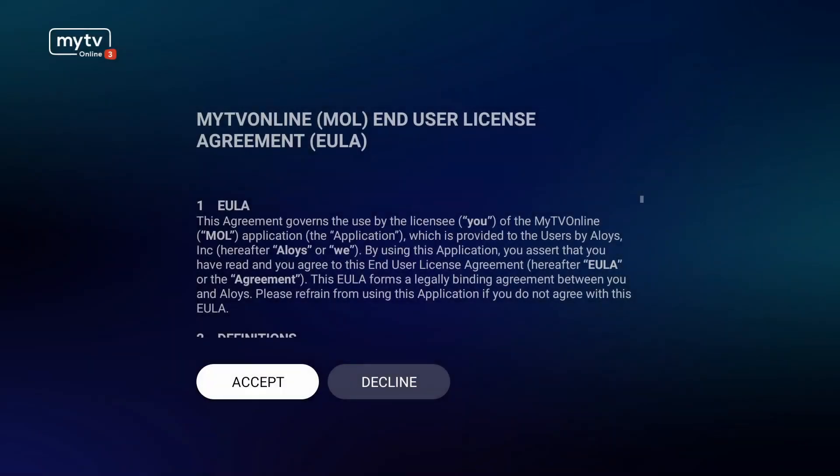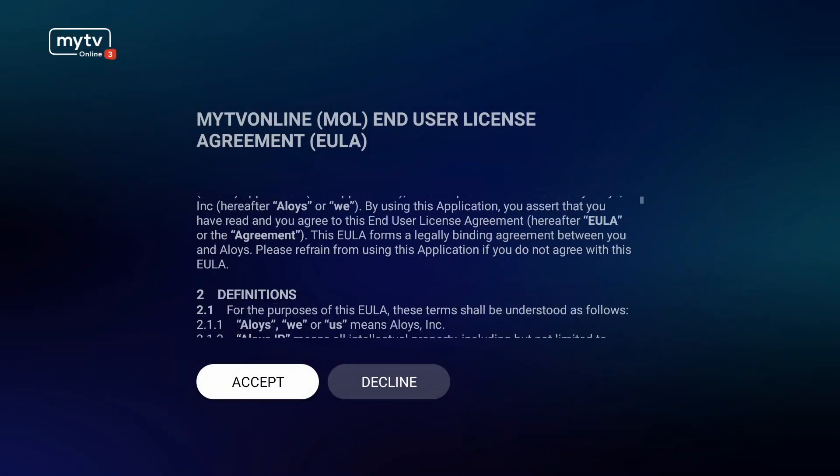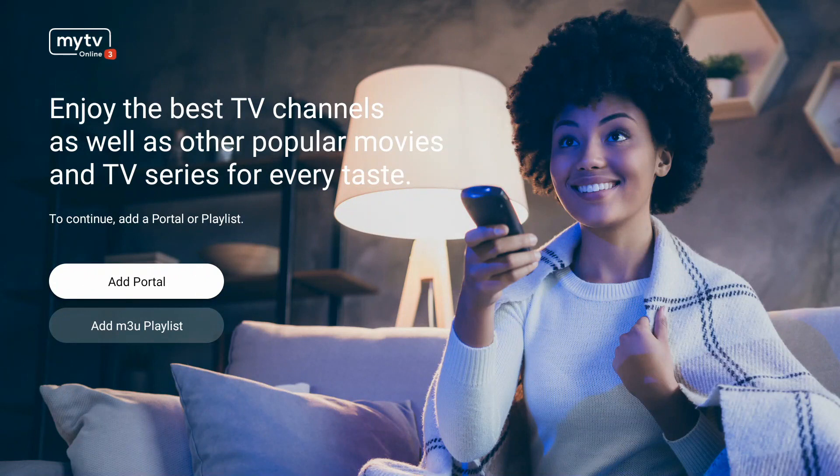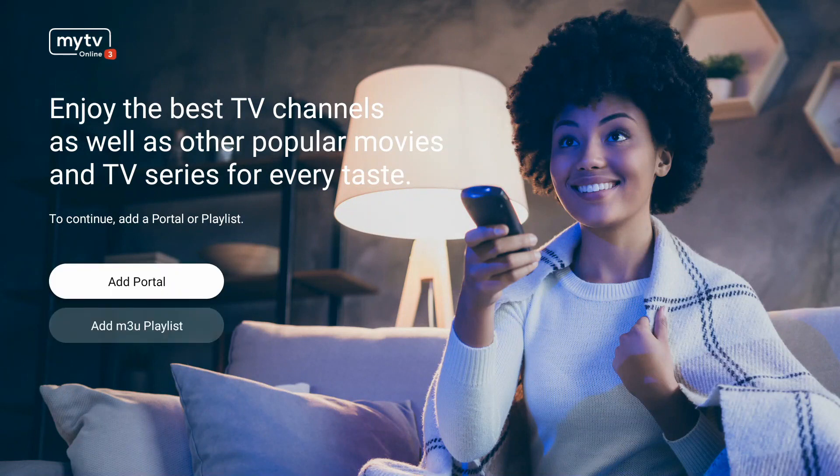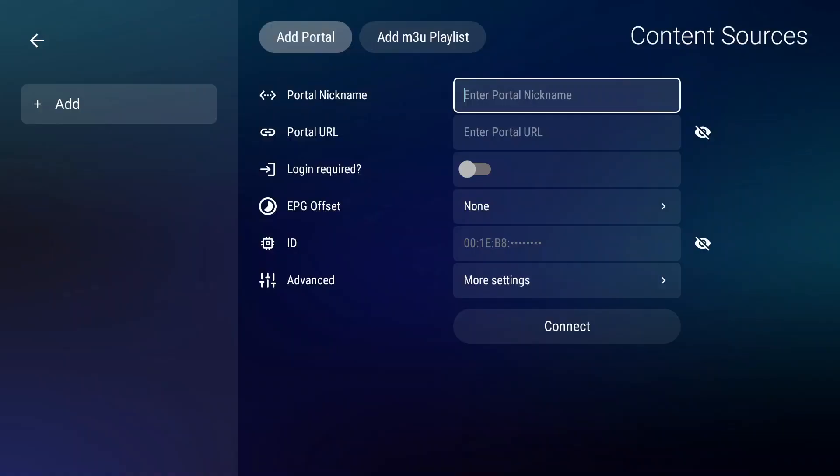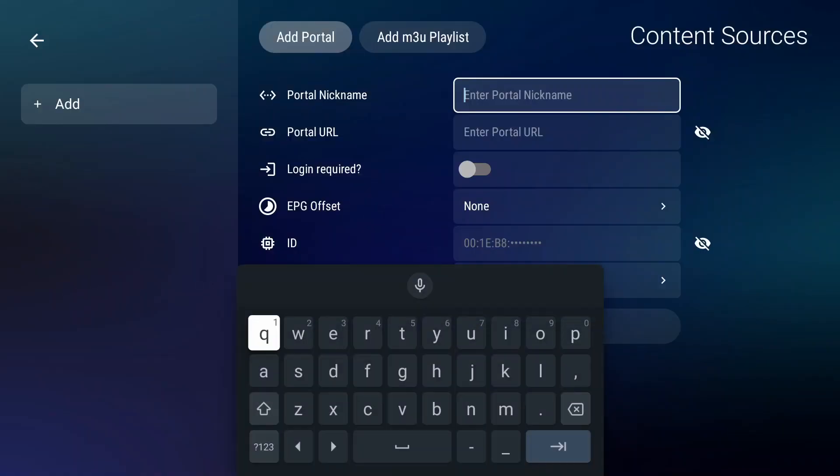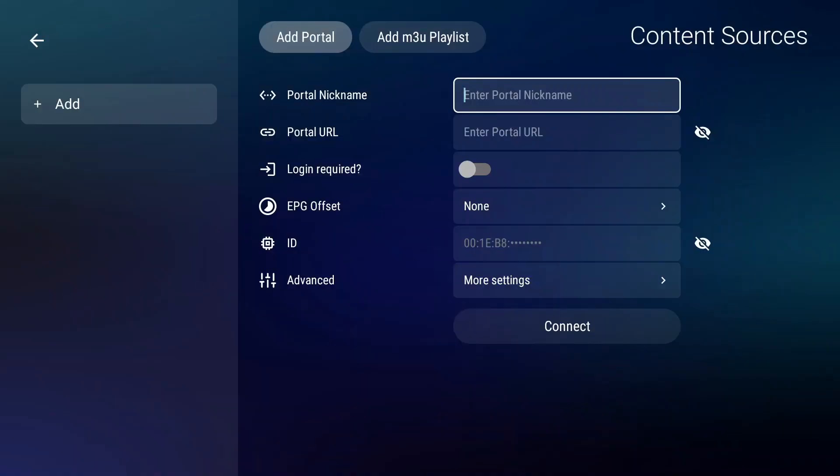Over here I think the design has been rebuilt. The architecture as well has been rebuilt. Some policy that you need to accept. And then you can add the portal or add the M3U list. Adding the content sources is pretty much like this.